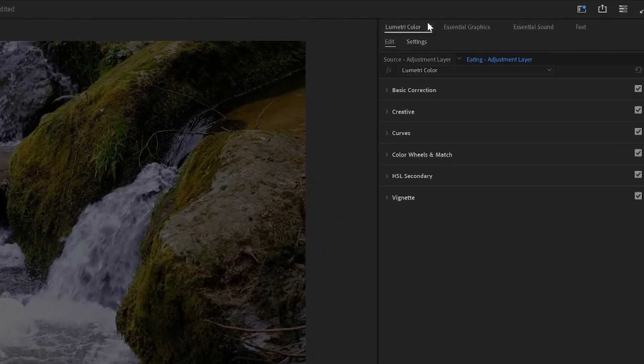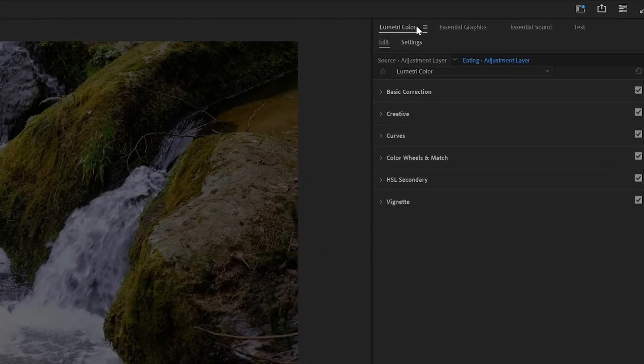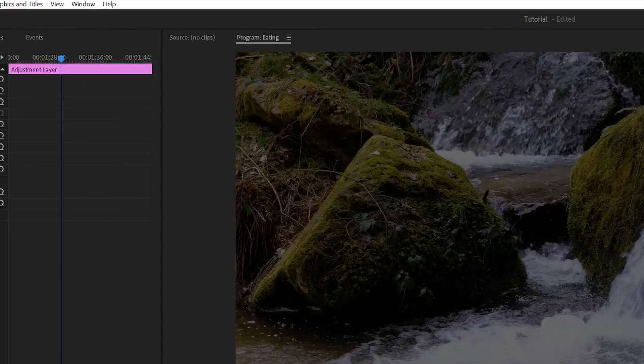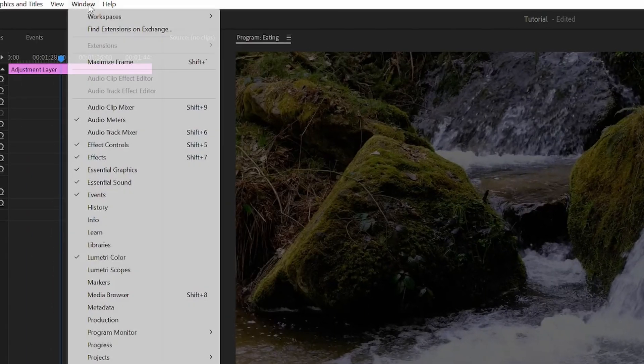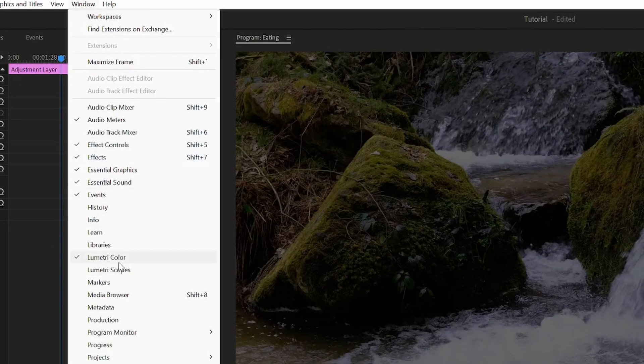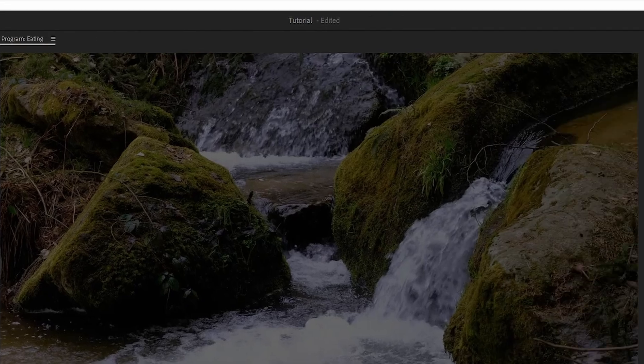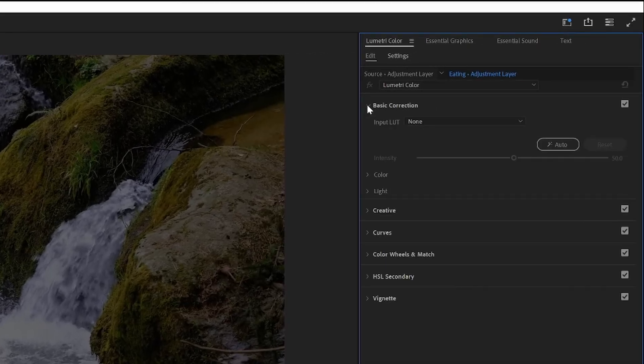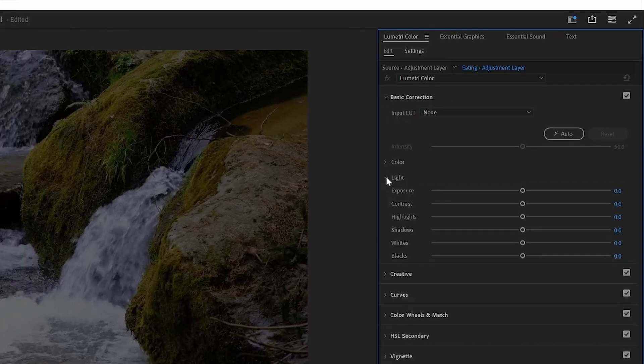and go into the Lumetri Color panel. If you can't see it, go to Window and make sure it's enabled. Next, open the Basic Correction, and then open the one called Light.